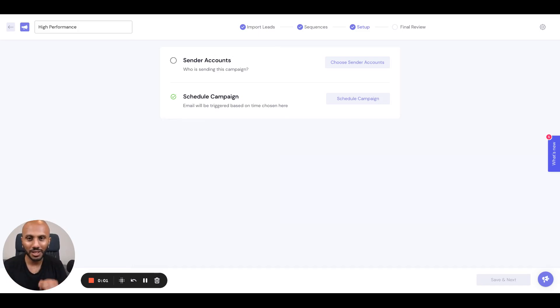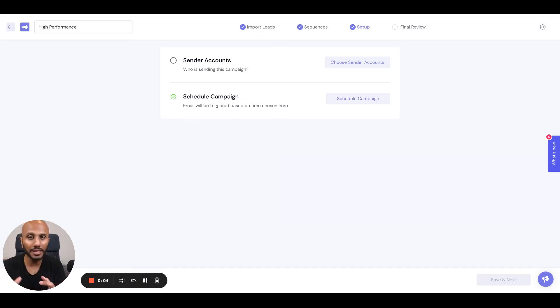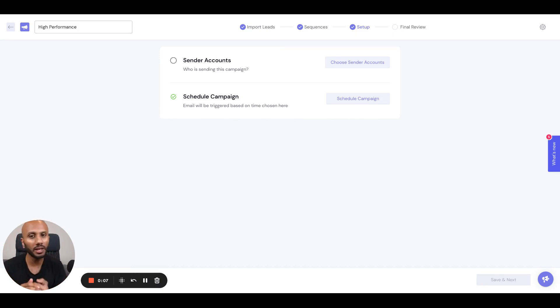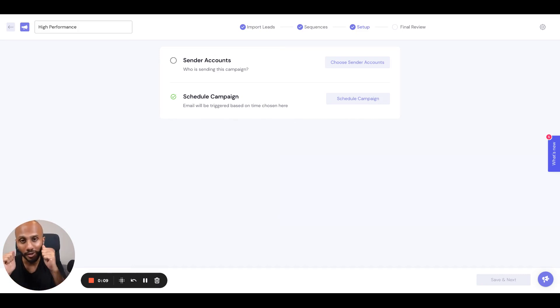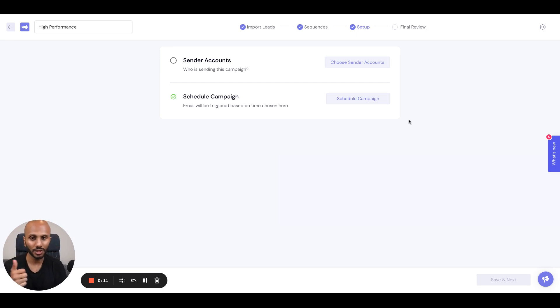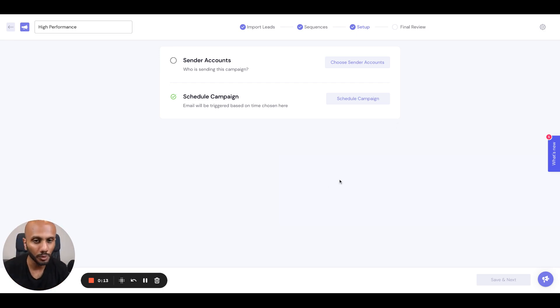The campaign setup section allows you to create the most efficient sending infrastructure to make sure you are getting the maximum volume of high deliverability emails sent to your leads. Let's go ahead and figure out how this step works.